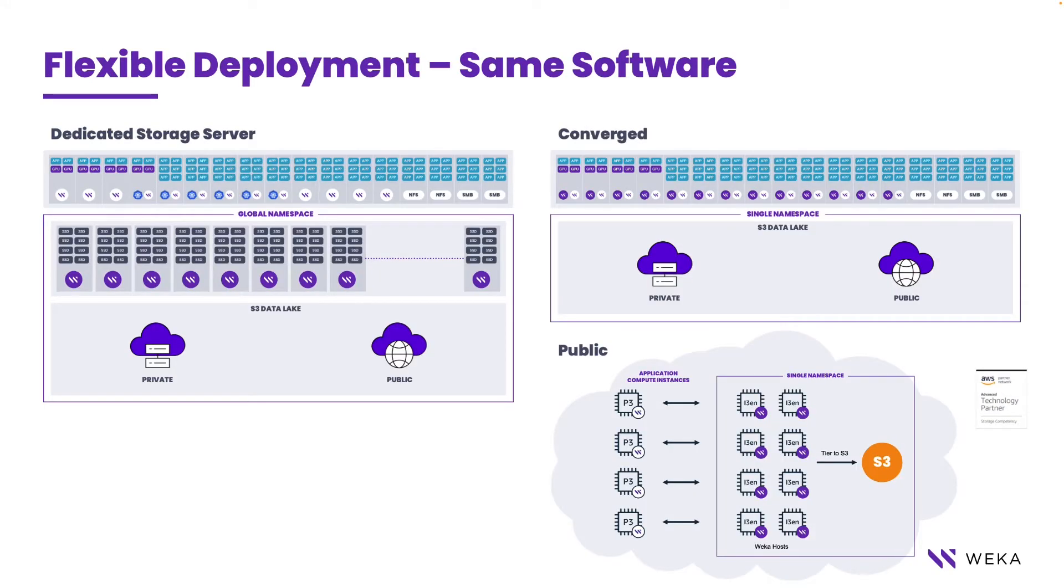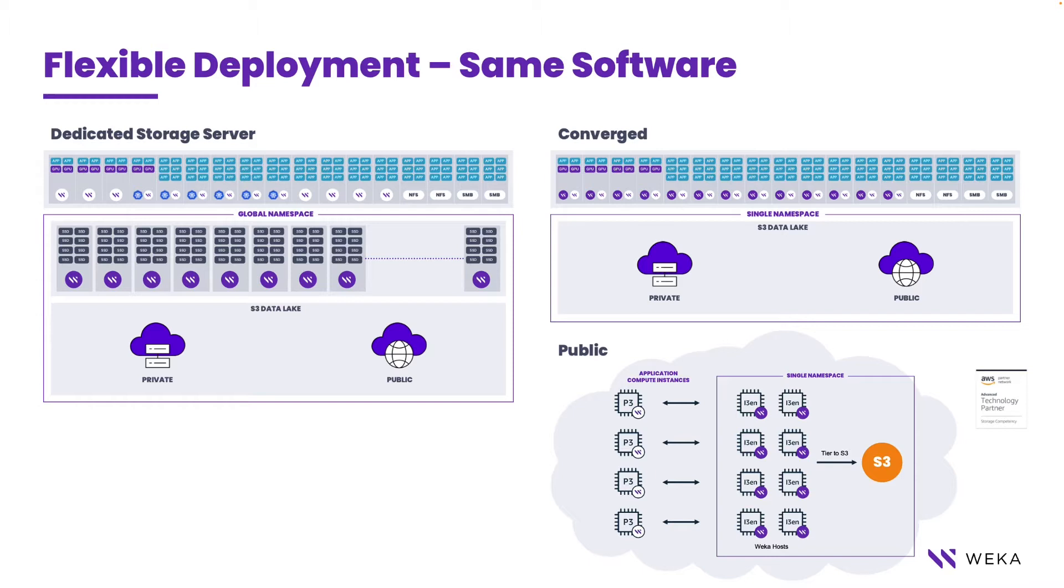With Weka, you're getting a data platform that is very flexible. In fact, we use the exact same code binaries, whether it's a dedicated storage server, whether it's a converged deployment where the applications run on the storage, or whether we run it in the public cloud, such as inside of AWS.